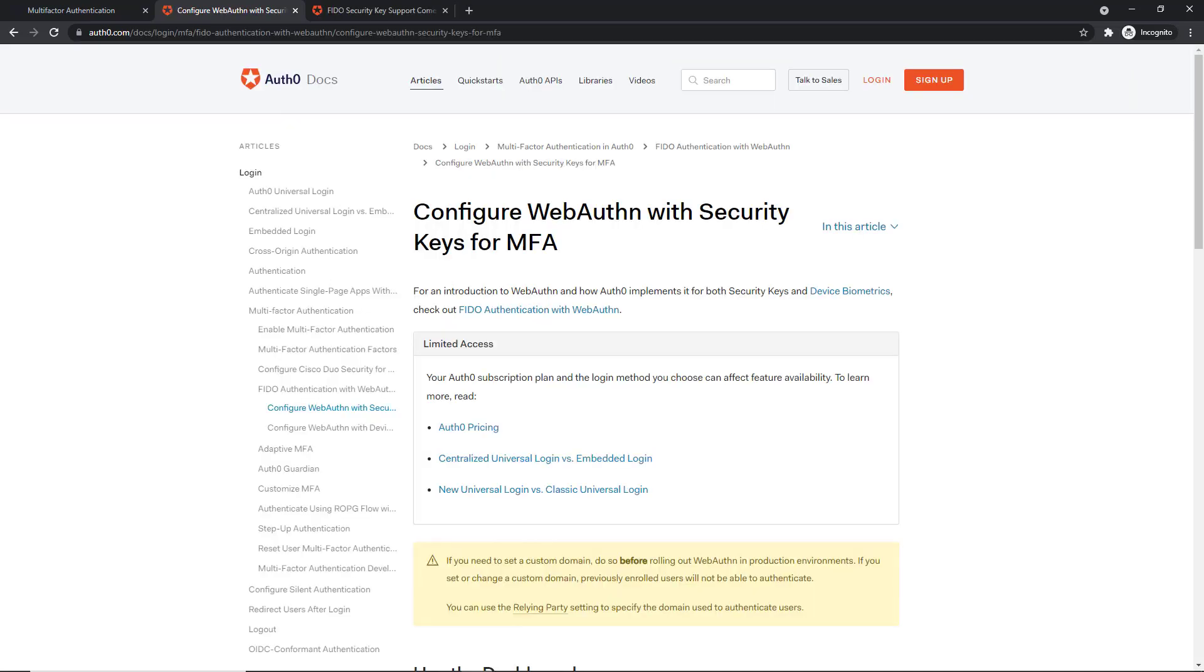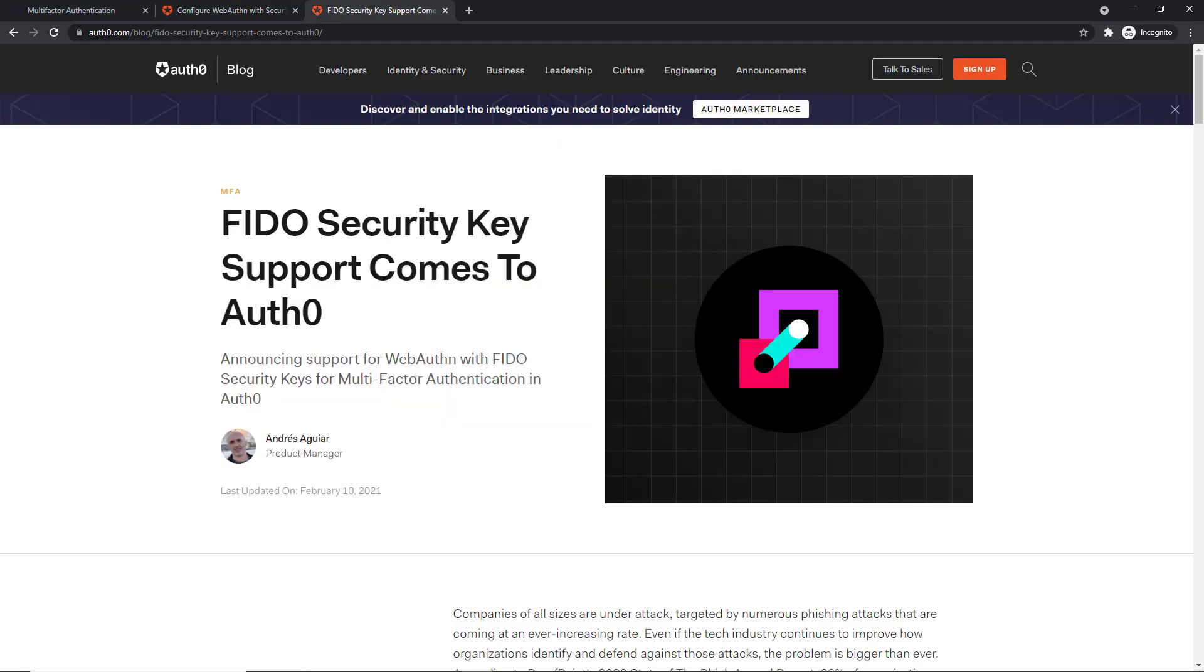If you would like to learn more how to configure WebAuthn with security keys for MFA using Auth0, I recommend checking the official documentation. The link is provided in the video description. I also recommend reading FIDO security key support comes to Auth0 article on the official Auth0 blog.